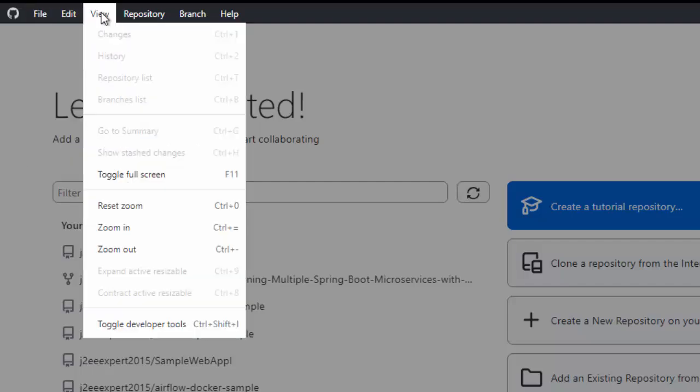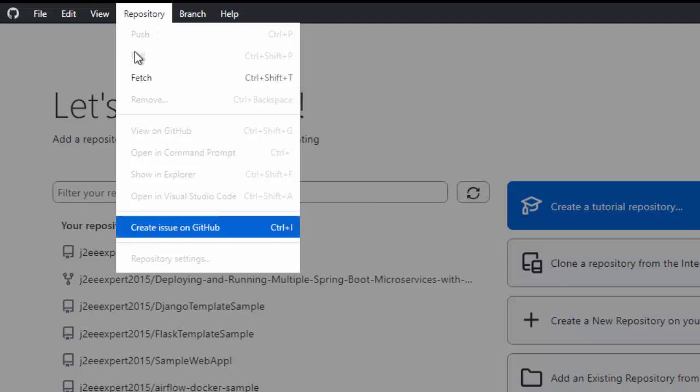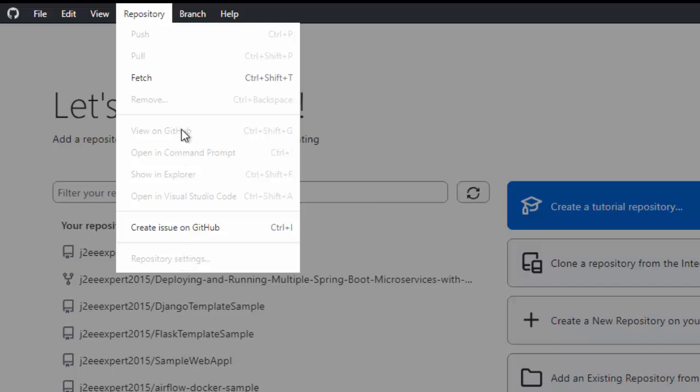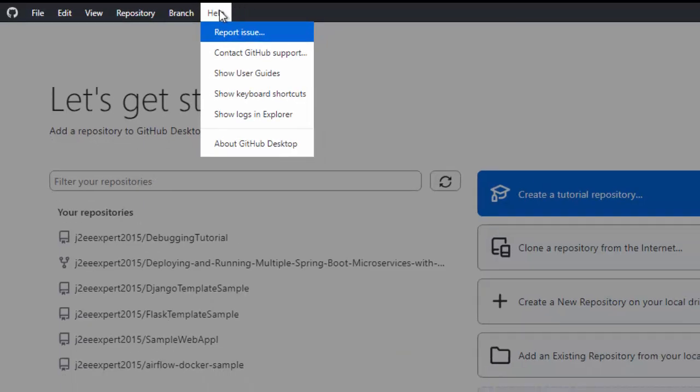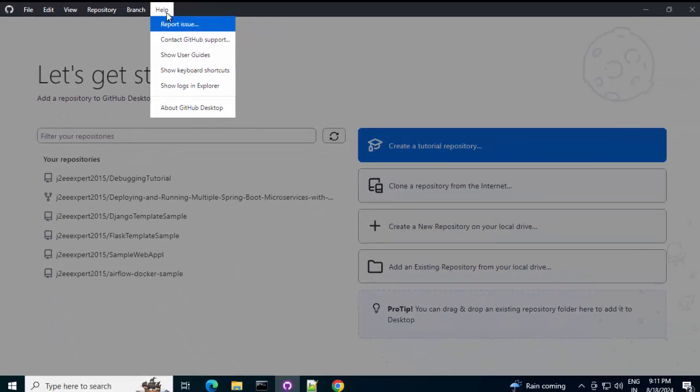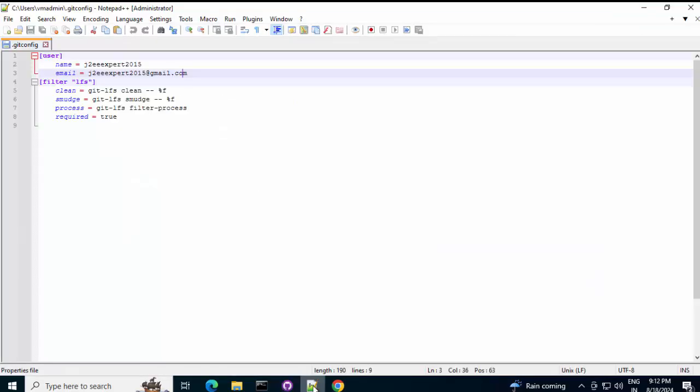I am not going through all of them. But, at a very high level, these are the options we have. This is more or less repository related. These all are disabled now because we don't have any repository. This is branch related thing. And, the last one is regarding help.